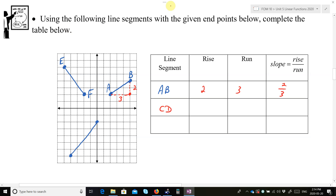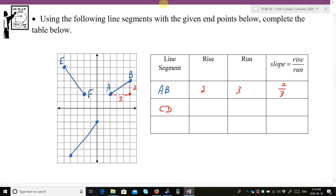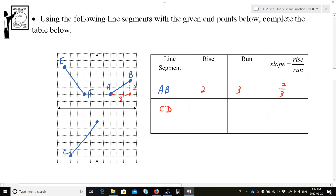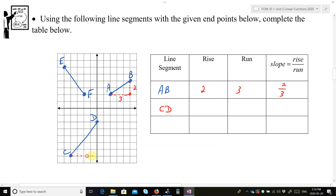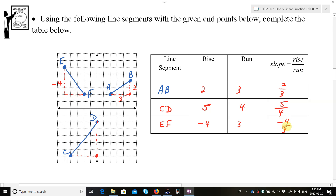Then let's look at CD. To go from C to D, we have to go to the right 4 units — that's the run — and we have to go up 5 units — so the rise is 5. The slope is 5 over 4. And finally for EF, the rise is 4 units down, so negative 4 for the rise, and the run is 3 squares to the right, so the slope is negative 4 over 3.